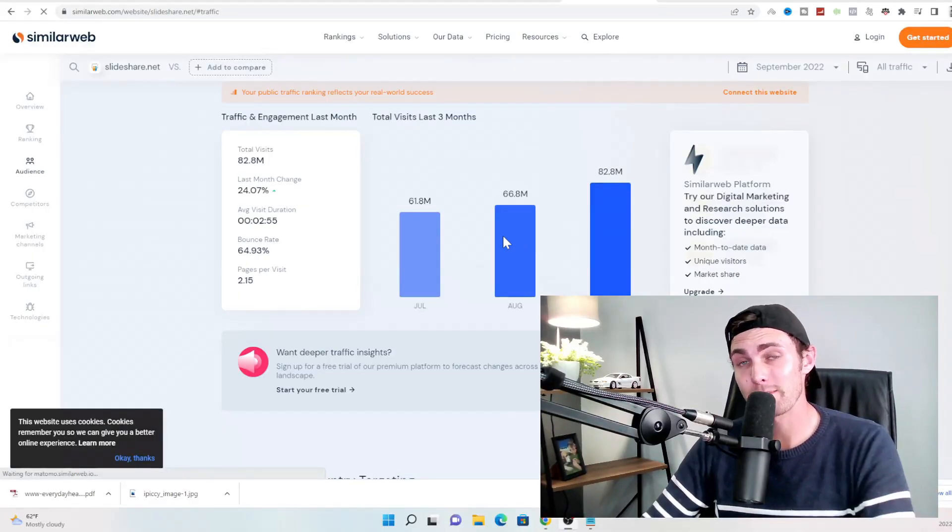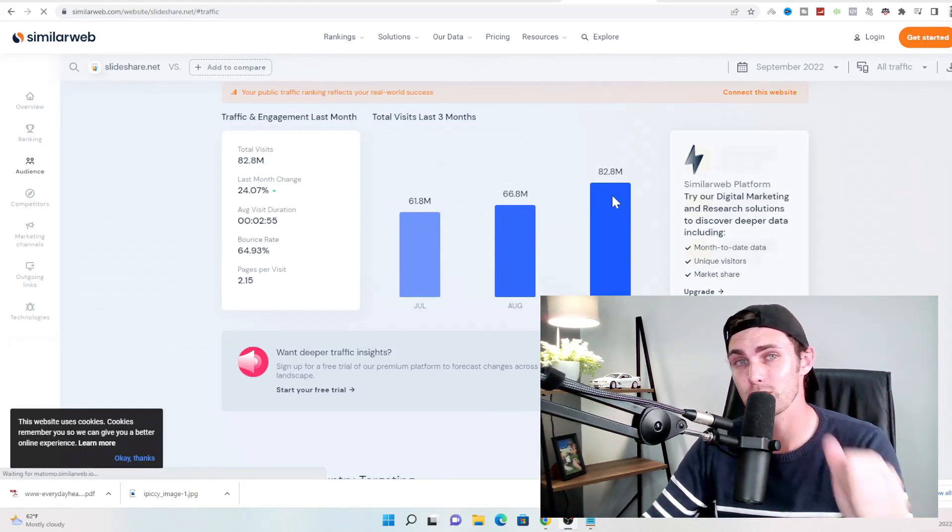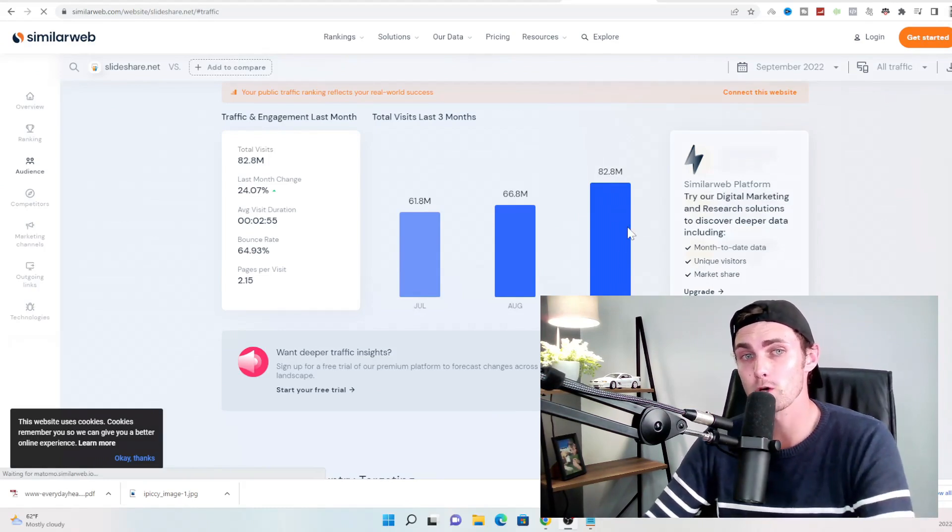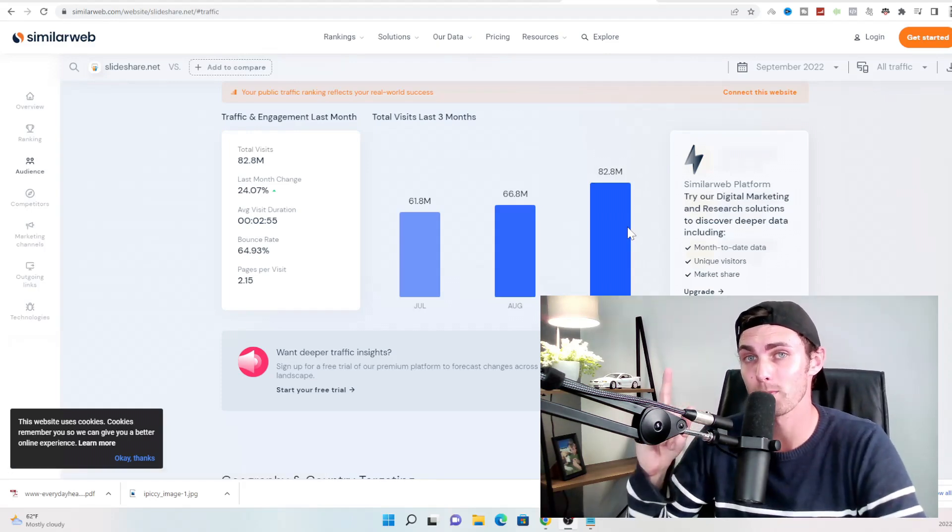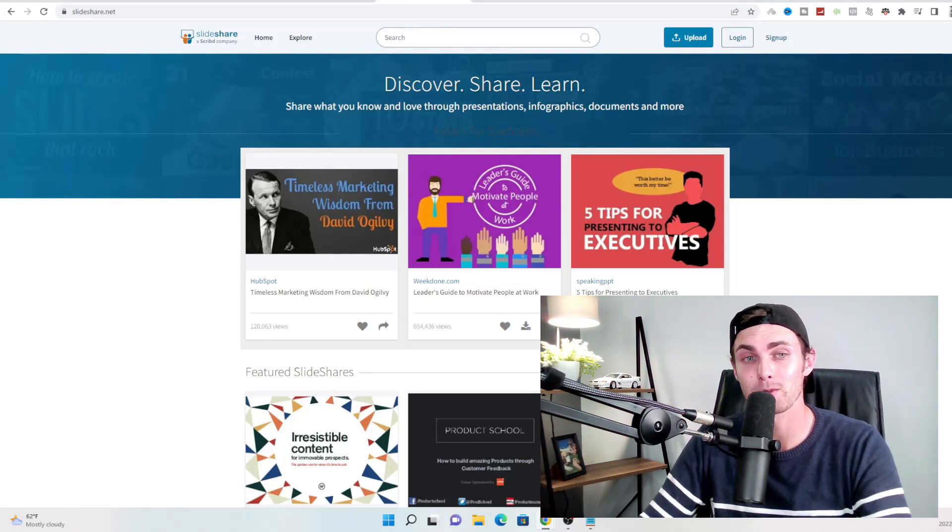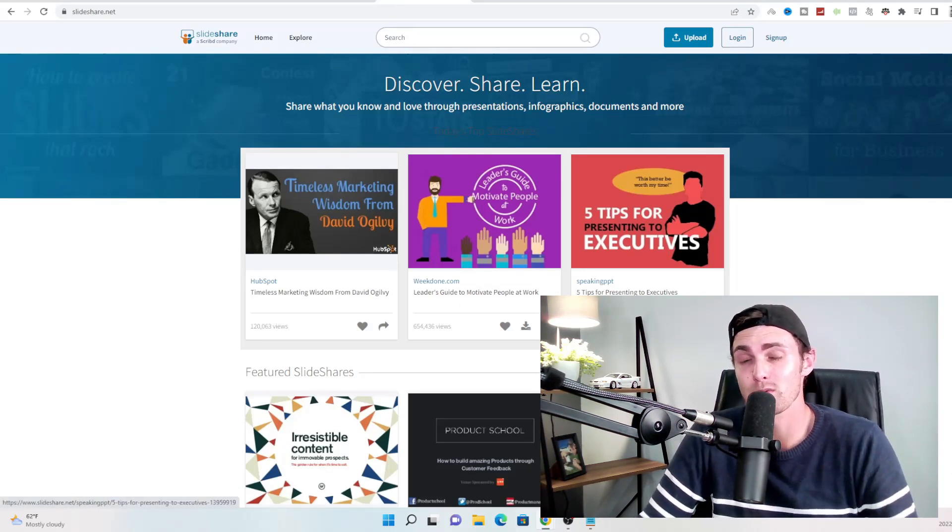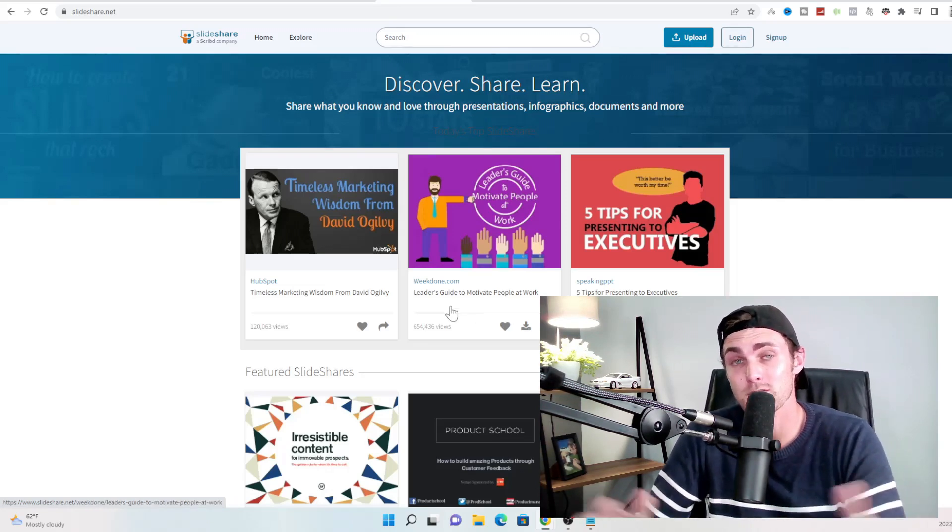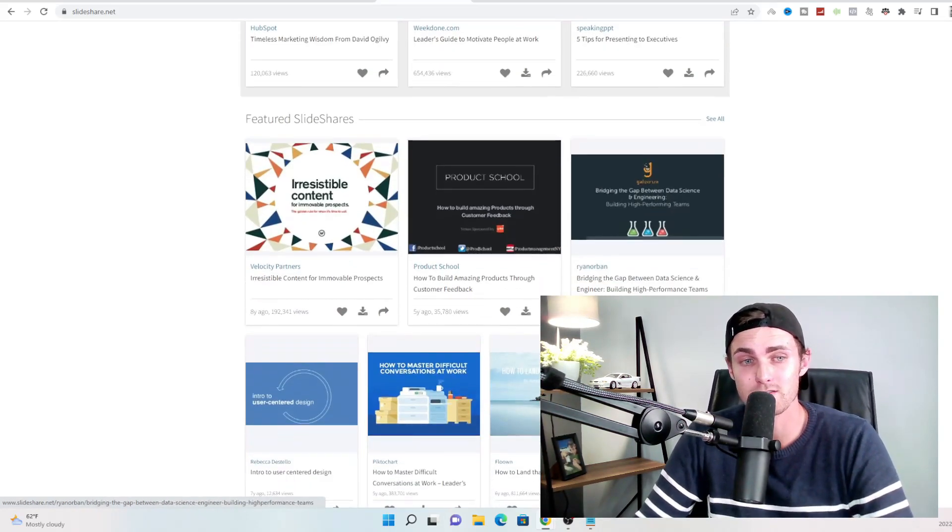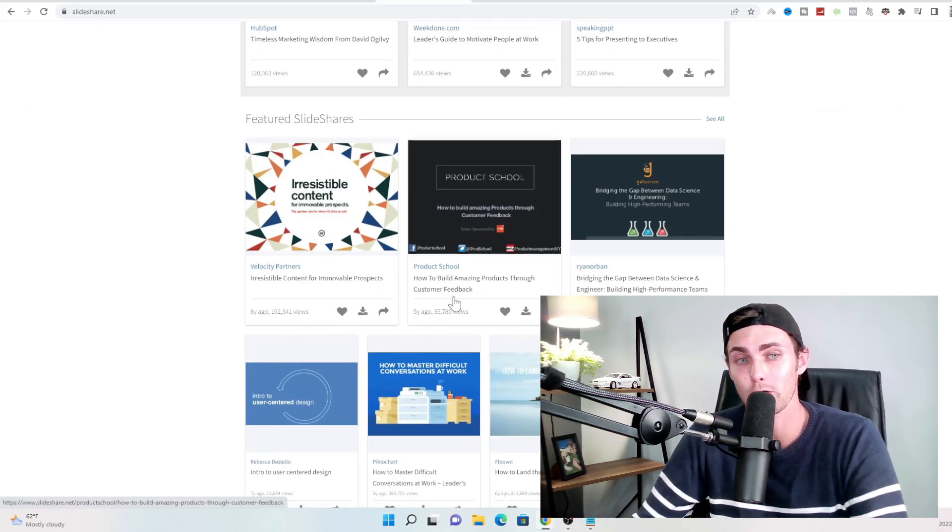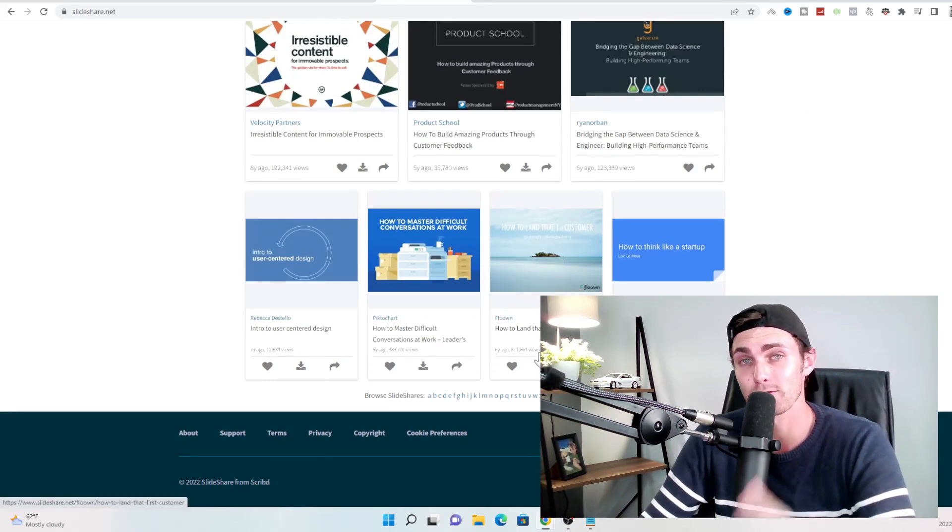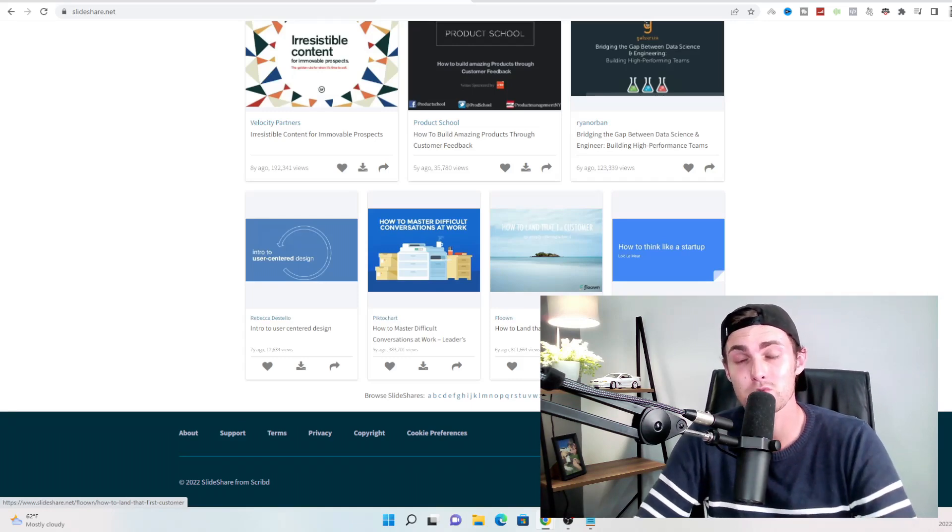And finally, guys, I want to show you this 82.8 million view per month website. As you can see over here, this website is slowly but surely going from 61 million to 66 million to 82 million views and clicks and visits every single month with October being expected to be close to 100 million visitors in one single month. This website is called slideshare.net, which is a free PDF publishing website. As you can see over here, simple websites, five tips for presenting to executives has gotten over 226,000 views. A learner's guide on how to motivate people at work has gotten over 654,000 views. This one PDF over here, which is all about how to build amazing products through customer feedback, got 35,000 downloads over here. This PDF over here, how to land your first customer has gotten over 811,000 views so far.